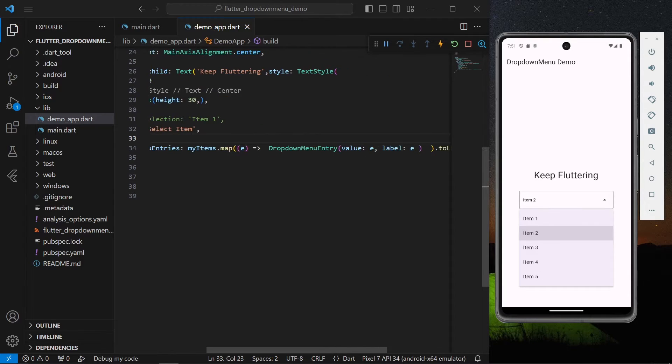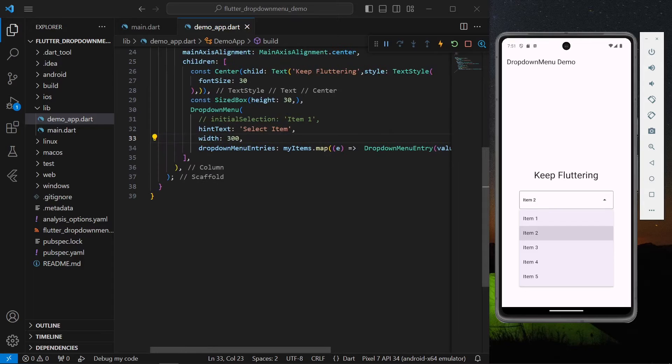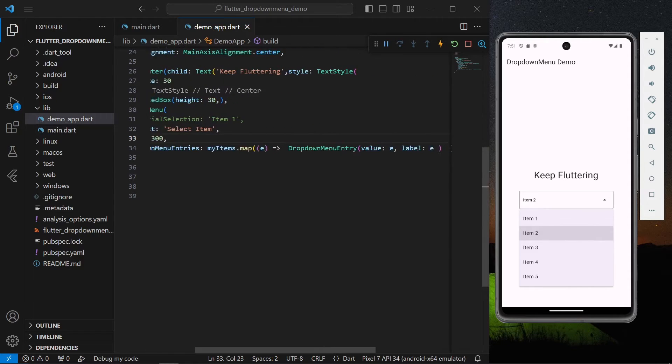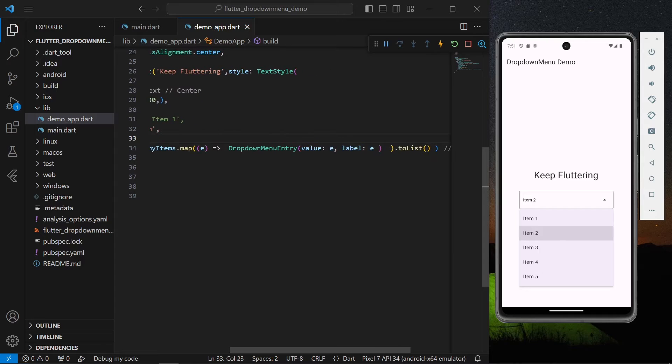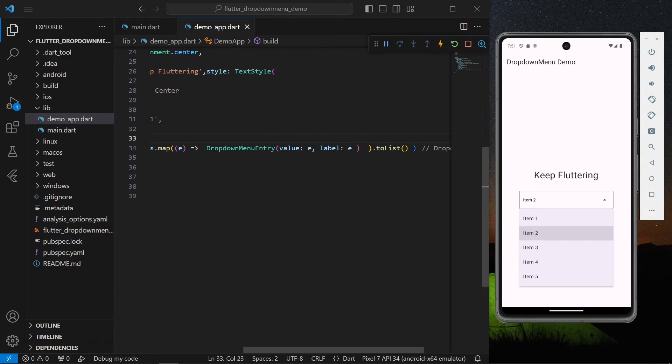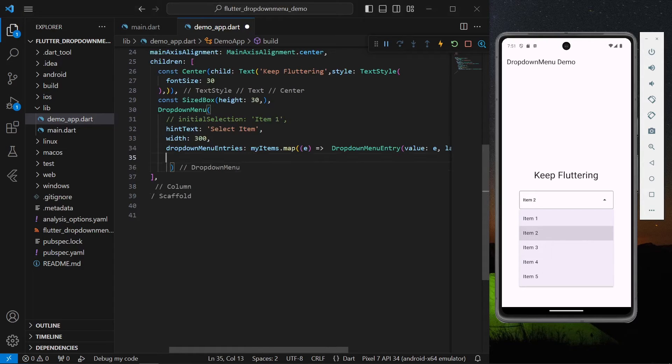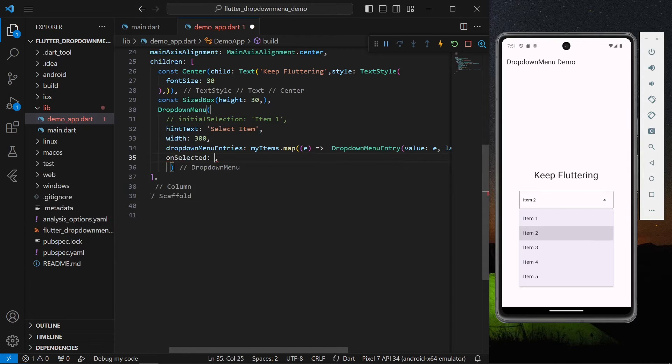I'll click on it, so now we are getting our item one selected, item two selected.